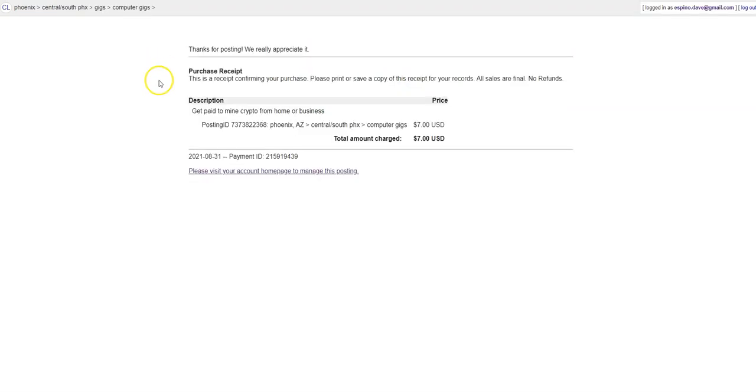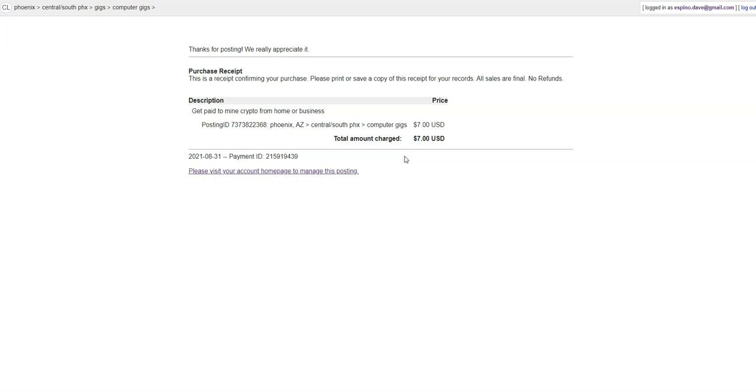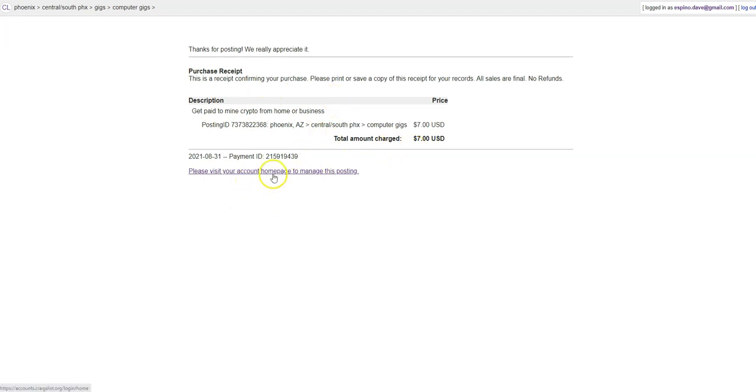So I made the payment. Seven whole dollars. I've got to do the math on this. Let me get my phone out. $7 divided by 30. That's 23 cents a day. 23 cents a day to get the volume of leads that we're getting is incredible. So here it is. Thanks for posting. We really appreciate it. This is your receipt. And this shows that your ad is going to be running.